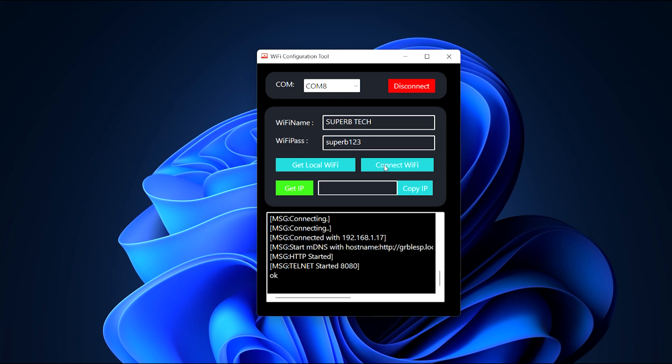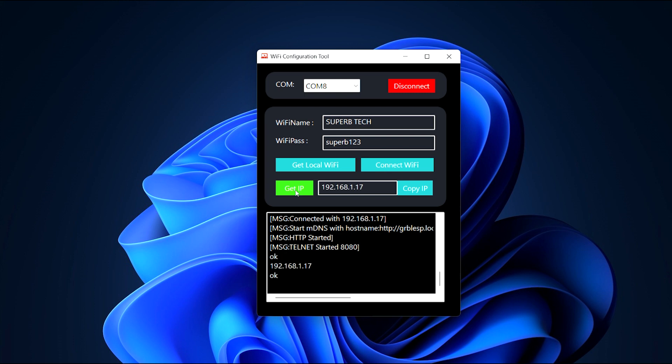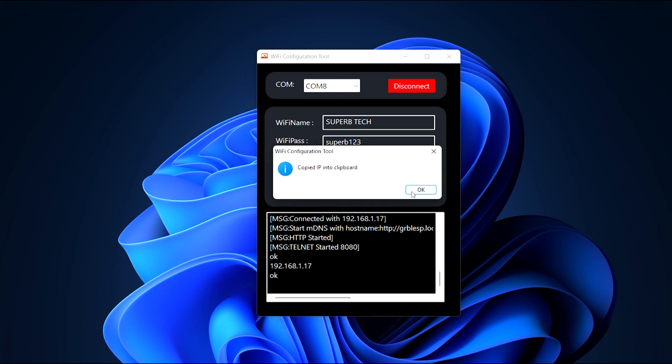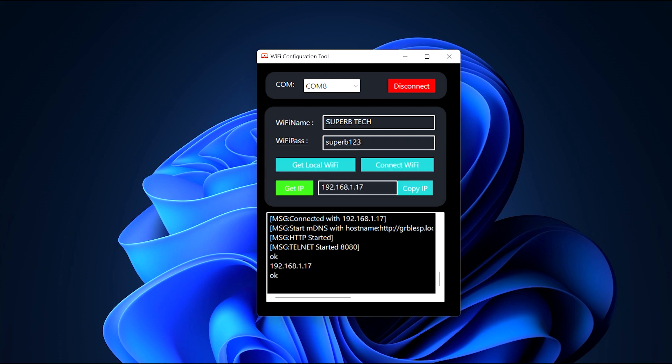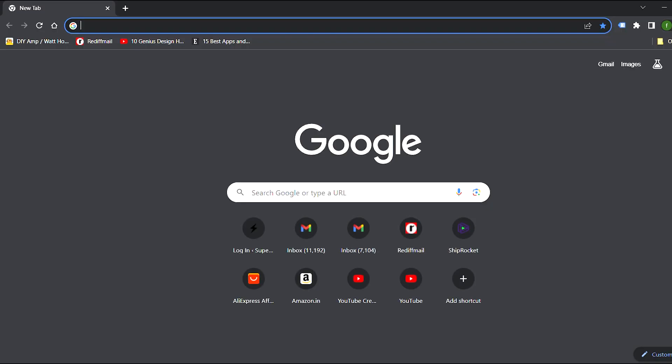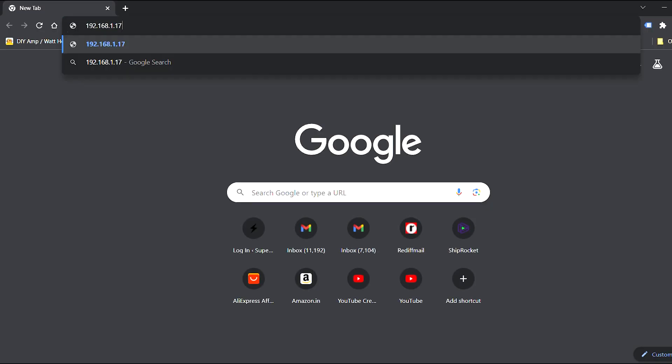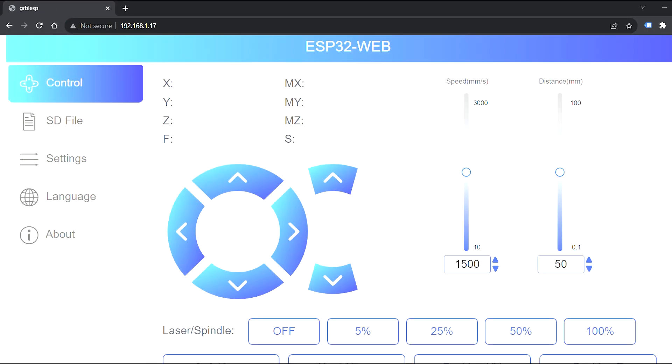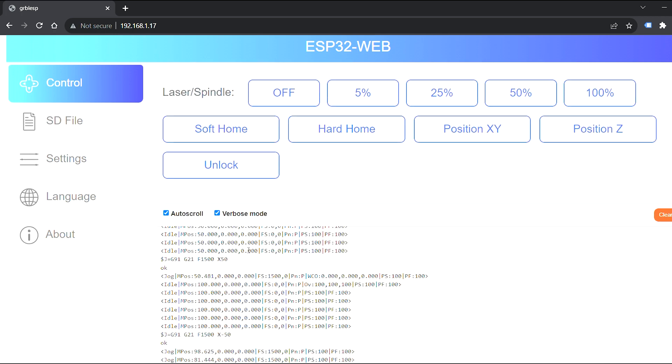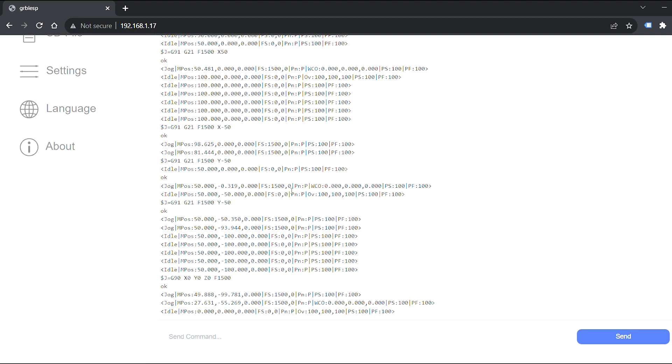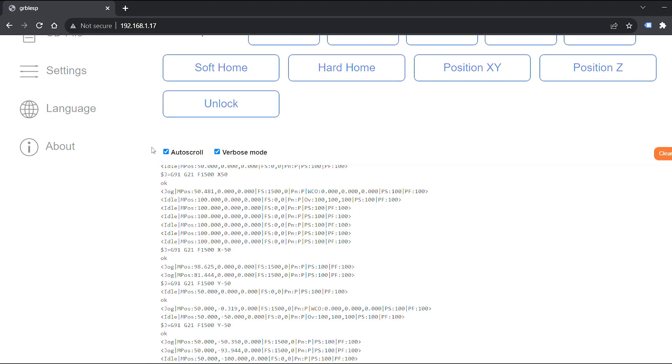Once connected, click on Get IP and you will get an IP address starting with 192.168. Copy this IP address and enter it into your browser. This will open the ESP32 web controller. Here you can see there are many options to control the board. Also, there is a terminal window where you can enter G-code commands.